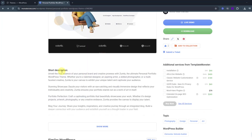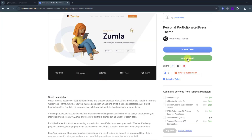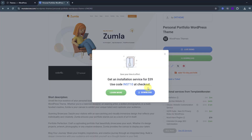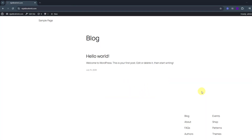After reviewing the options, we can get this template. Click the button to purchase it. Now it's time to upload the template to our website.